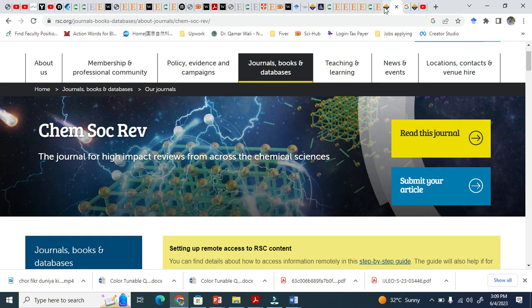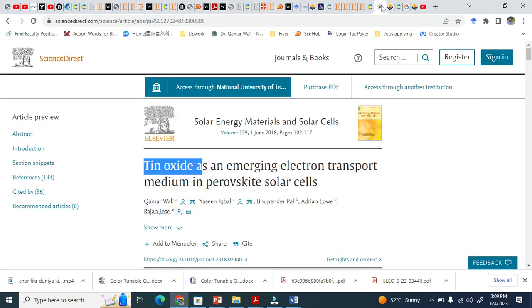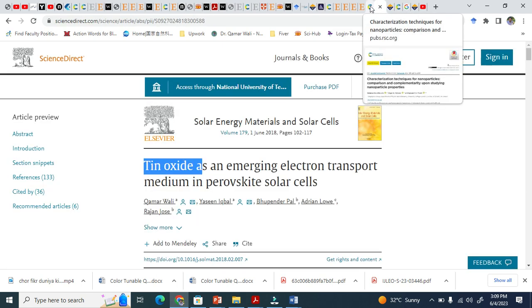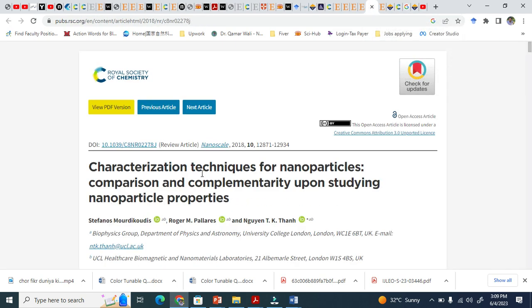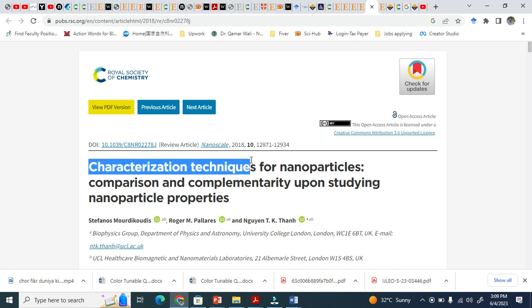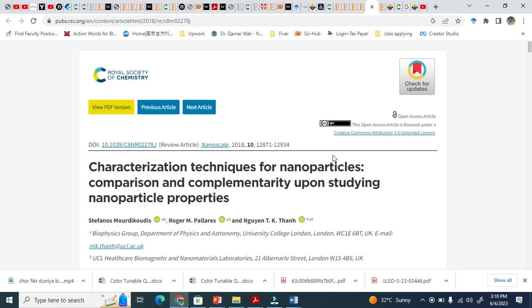You see, this title is a little bit lengthy: "Characterization techniques for nanoparticles" - this is fine because they will explain all characterization techniques for nanoparticles.